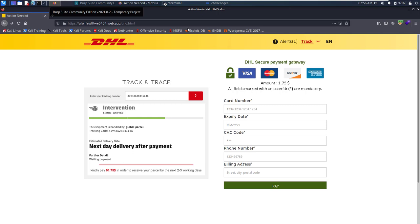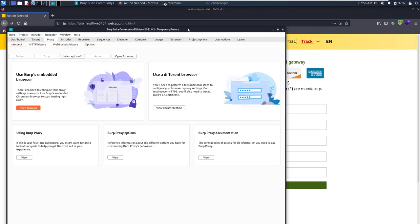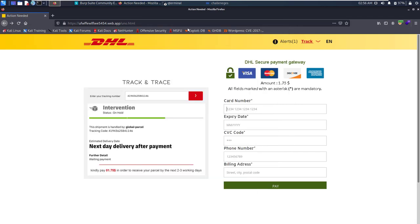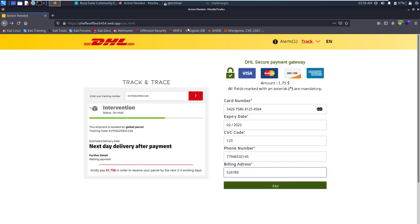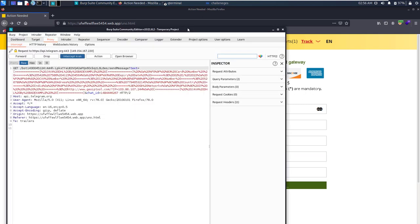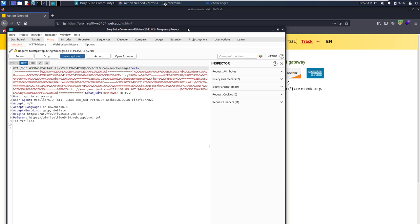So let me open my Burp Suite. Let me fill some dummy data like CVV code, okay. Okay, let me pay it. You can see here, all this data is sent to some bot.